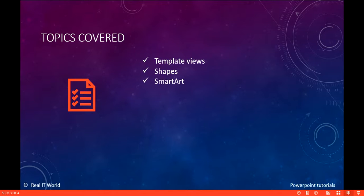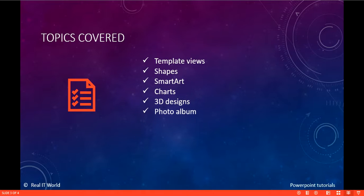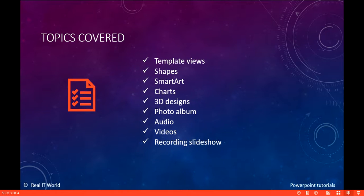Shapes, working with SmartArt shapes, charts, 3D designs, photo album, audio, video — adding audio and video to our presentation — and recording slideshow.